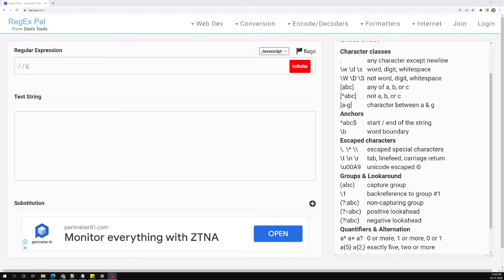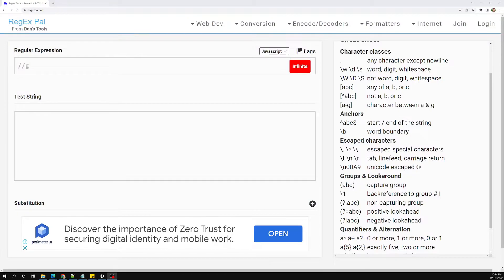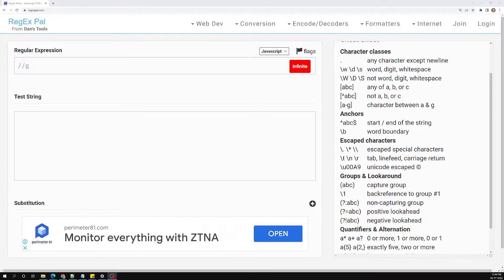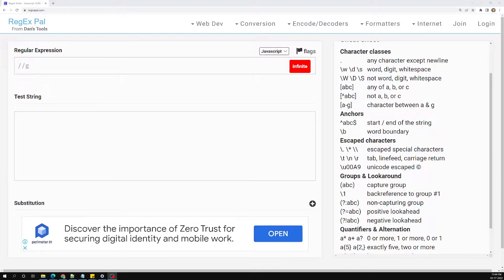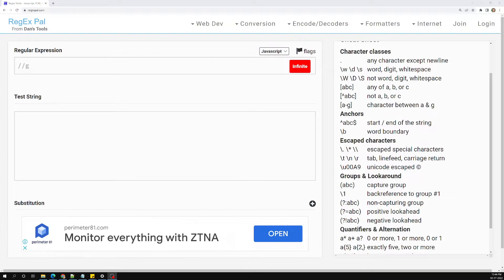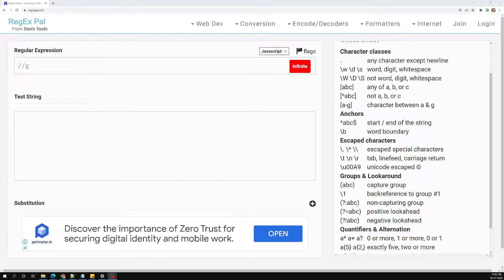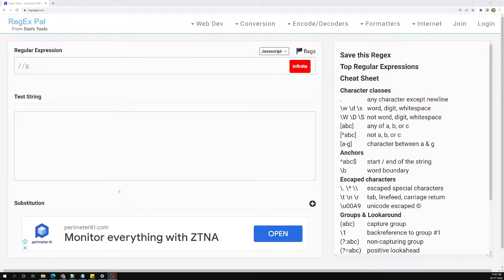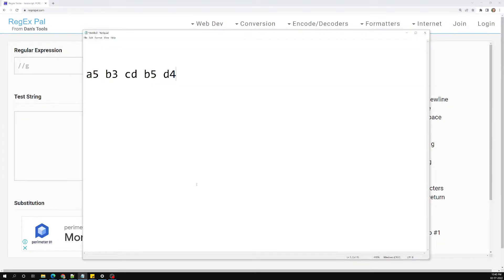Up to now we have seen how we can write regular expressions with grouping — how we can group characters in a regular expression. Now let's see how we can capture that in JavaScript. Whatever regular expressions we have learned, we can use them in JavaScript and also in all programming languages.